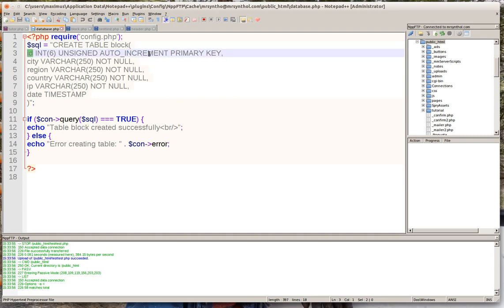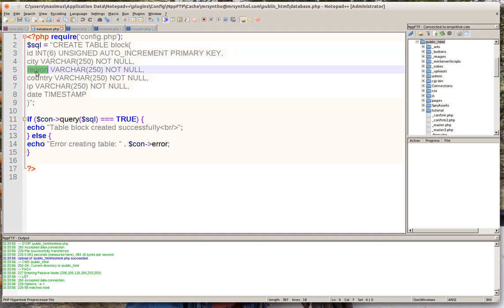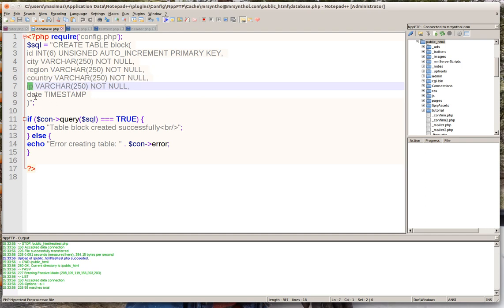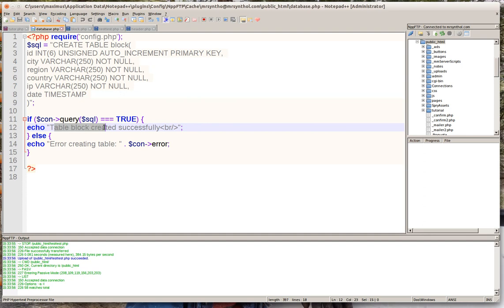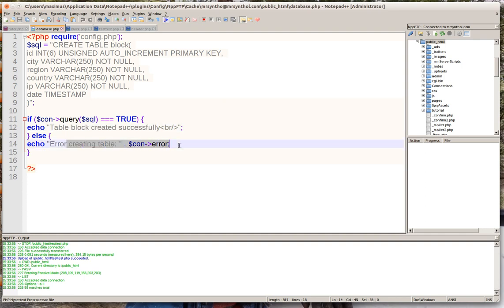In it you're going to have an ID, a unique ID for each person that comes in that tries to hack your website, what city they're from, the region they're from, their country, and most importantly you'll get the IP address and then the date and time that they tried to hack the site. Now what this will do is it'll let you know if it was created successfully.